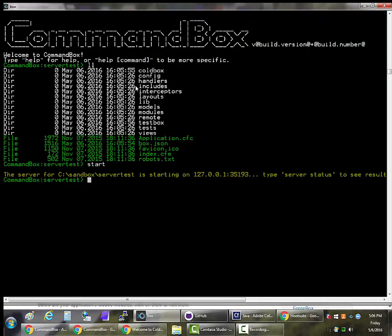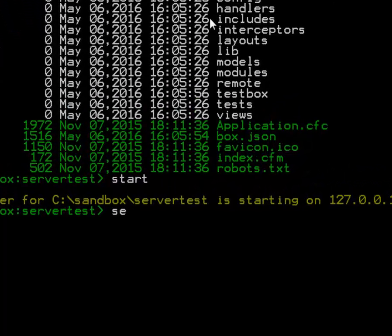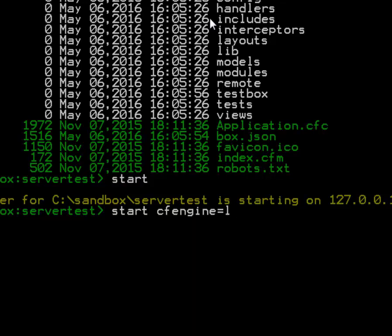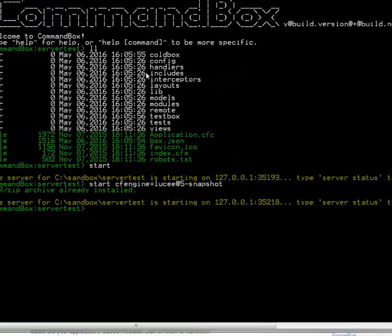So let's start up a Lucy 5.0 server if you want to play with the new Release Candidate. What we do is we use the regular Start command and we use the new CFEngine parameter. Let's set this to Lucy at 5 and since this is a snapshot release I'll need to put the pre-release identifier so we can match it.